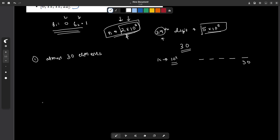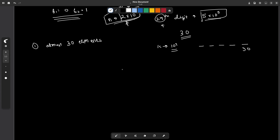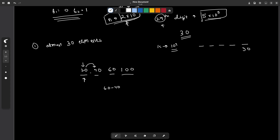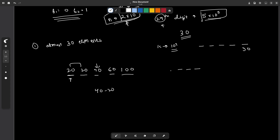In a Fibonacci sequence, if I fix three consecutive values — say 40, 60, and 100 — the element just before them is uniquely determined as 60 - 40 = 20. Similarly, the element before that is 40 - 20 = 20. So if you fix the last three values of the sequence, all other previous values can be uniquely derived. There is only one possible answer for each preceding position.